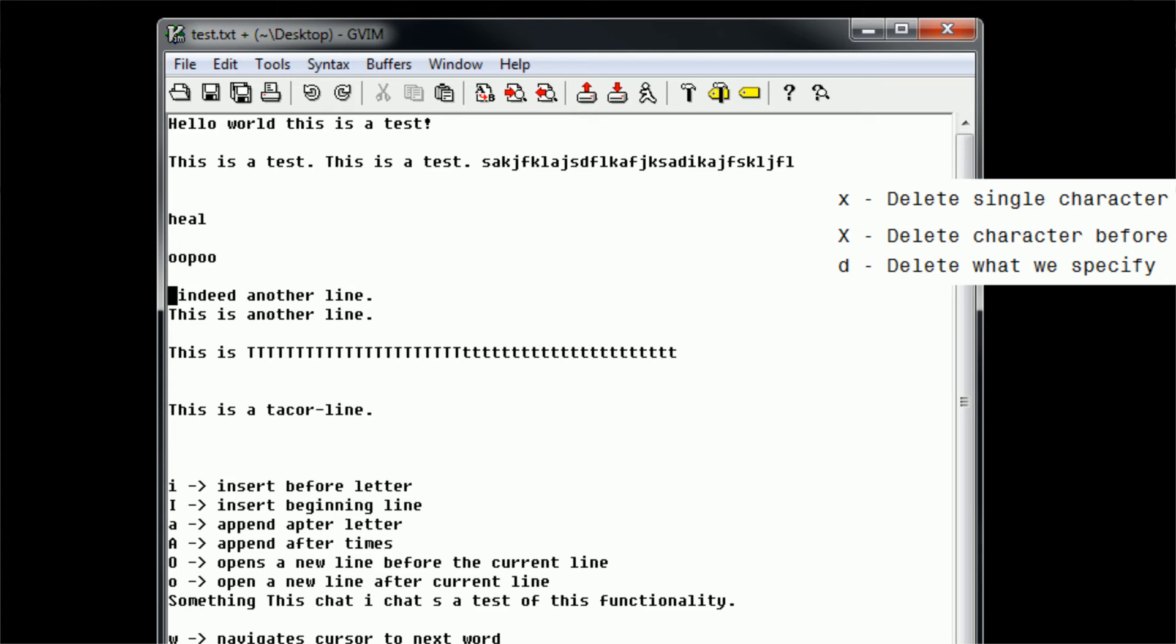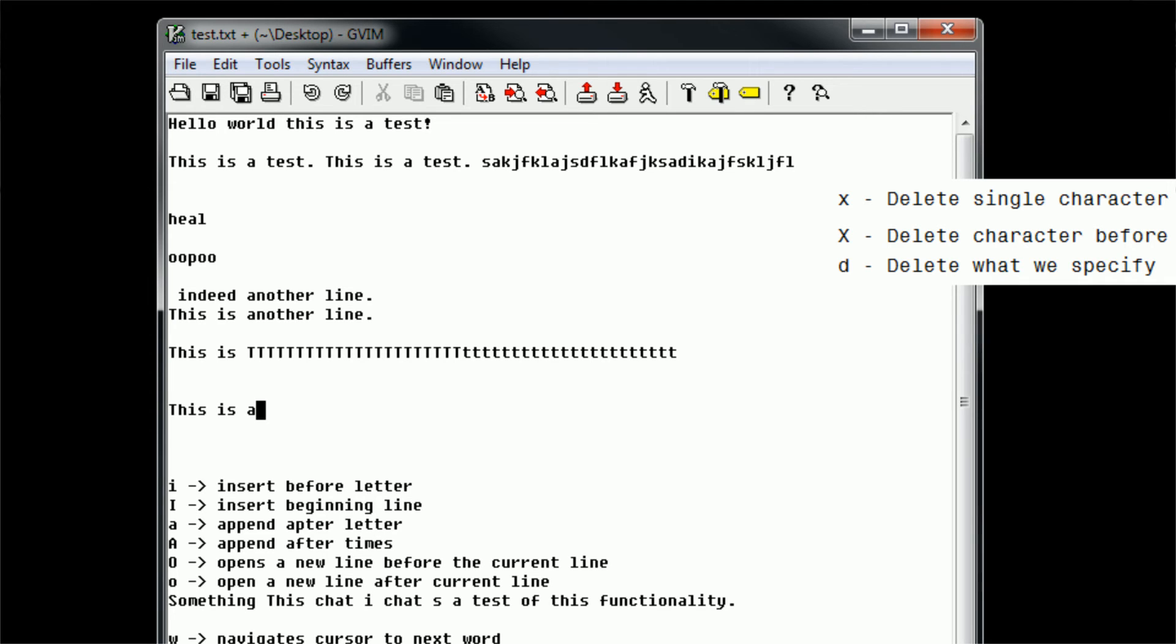Now we can combine the delete command also with capital E and capital W. So say here in Takor line, we want to remove the entire Takor line. However, if we were to type DW, we would only remove Takor, because that is the word. But if we want to remove the entire Takor line, we can type in D capital W, and it's going to remove all of Takor line, because that was one word, not separated by spaces. Similarly, if we type in D capital E, we remove the entire Takor line, because that is one word to the end, not separated by spaces.